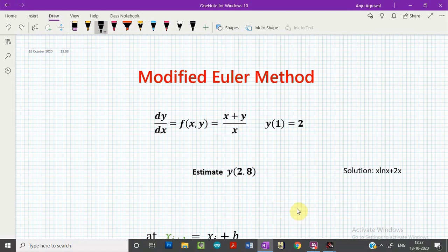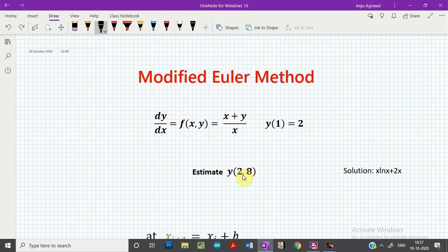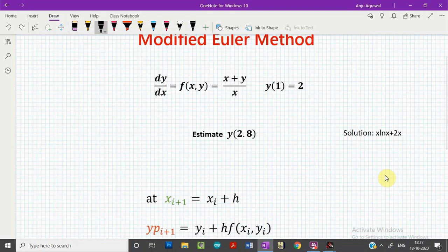Let us start with the modified Euler's method, where we have to solve a first order differential equation of a given form with an initial condition given to us. The problem is that we have to estimate the value of y, say at 2.8 or any other point. We are taking this differential equation, which is the same one used in our last tutorial on Euler's method, and the exact solution of this differential equation is also given.